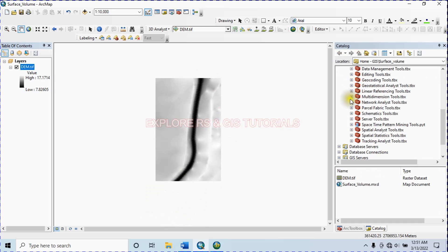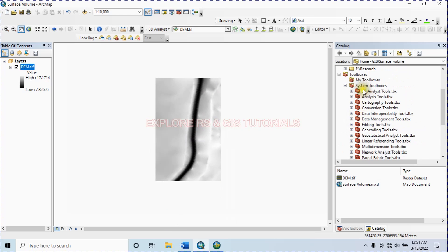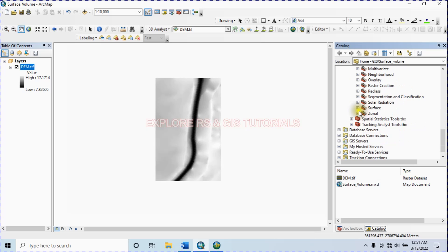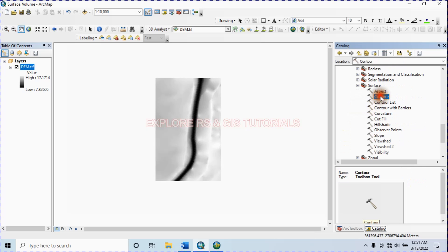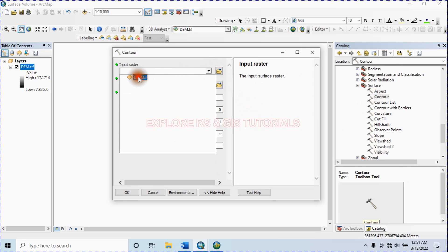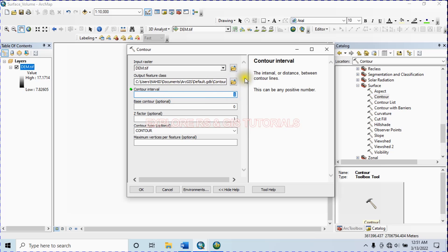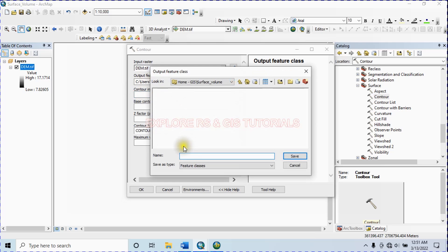First, I will create a contour. For this, click on the toolbox and go to Spatial Analysis Tools. From the Surface menu, select Contour. Select this projected DEM. I'm choosing 1 as the contour interval and type a name for the output feature class.